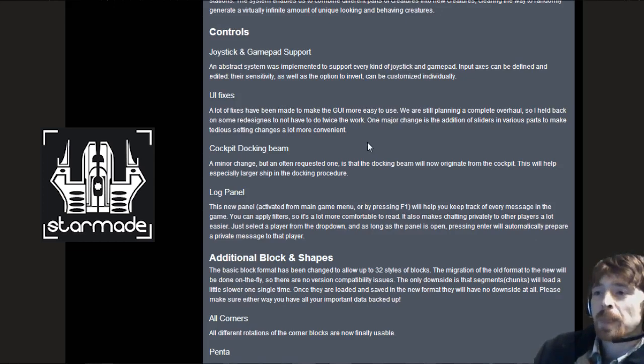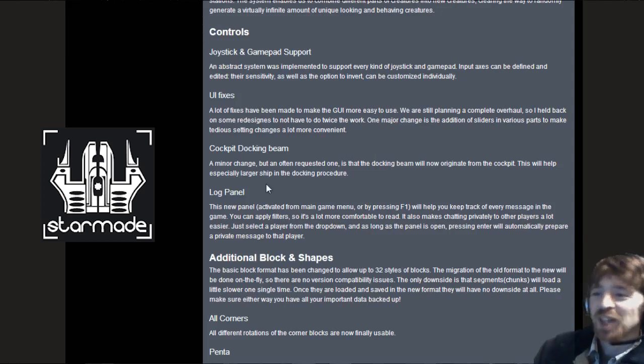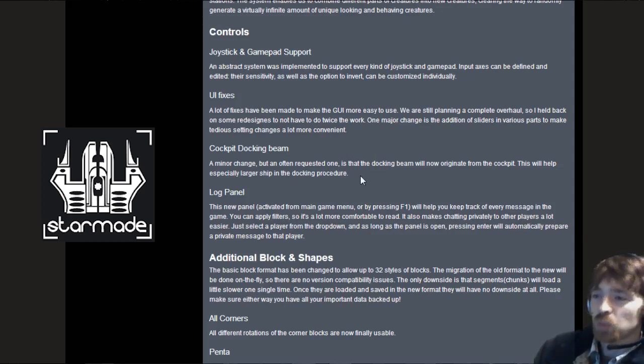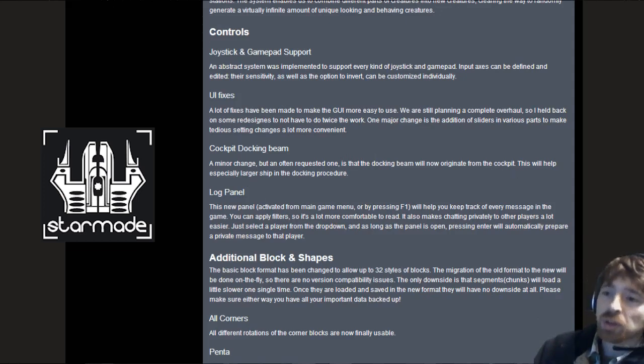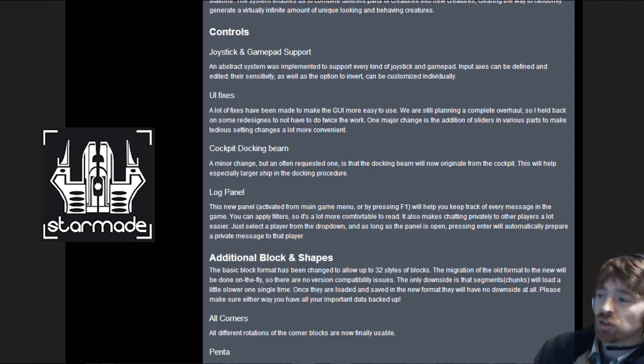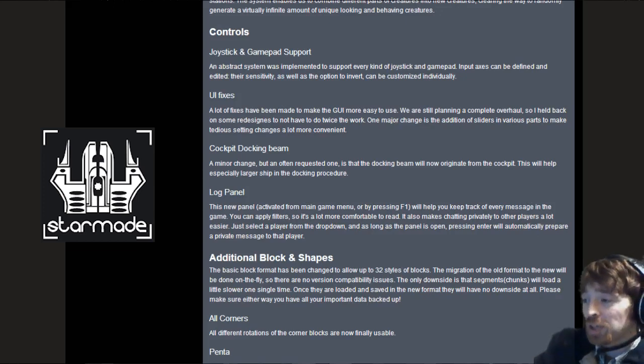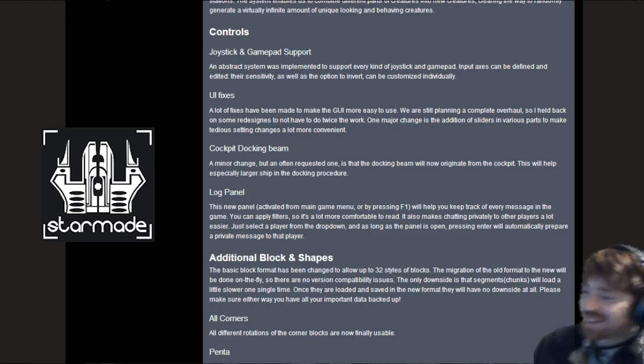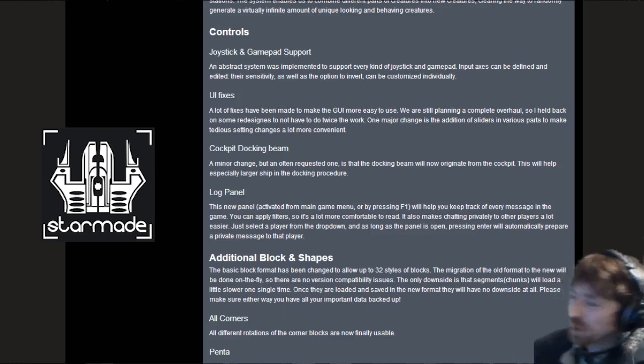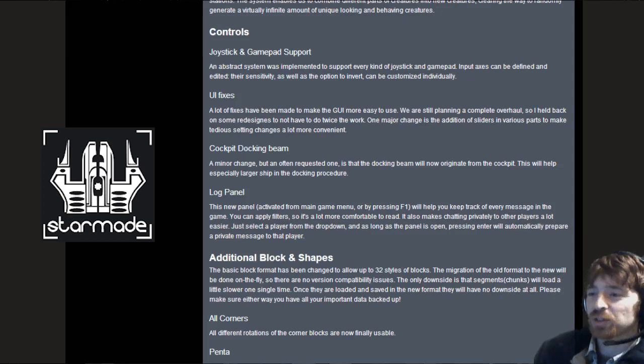The cockpit docking beam. A minor change but often requested one is that the docking beam will now originate from the cockpit. This will help especially larger ships in the docking procedure. We've managed to dock the 801 by 801 toroid to a planet with no problems, so there will be no excuses for not being able to dock anymore.